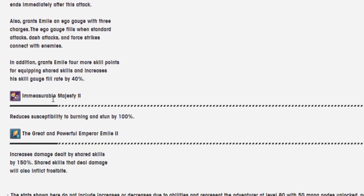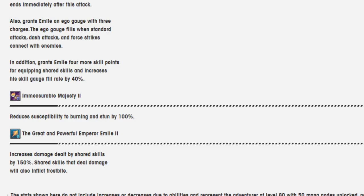Immeasurable Majesty 2: Reduces susceptibility to burning and stun by 100%. The Great and Powerful Emperor Emile 2: Increases damage dealt by shared skills by 150%. Shared skills that deal damage will also inflict frostbite. Okay, and that is what he does.